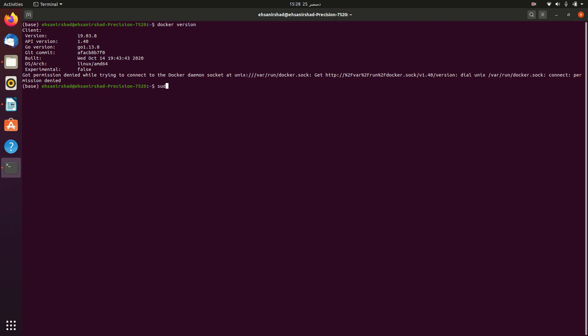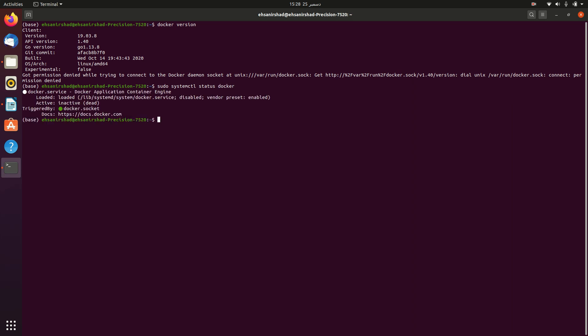Sudo space system ctl status and then Docker. You can see that it's not active. The status is inactive. Let's change the status to running state.